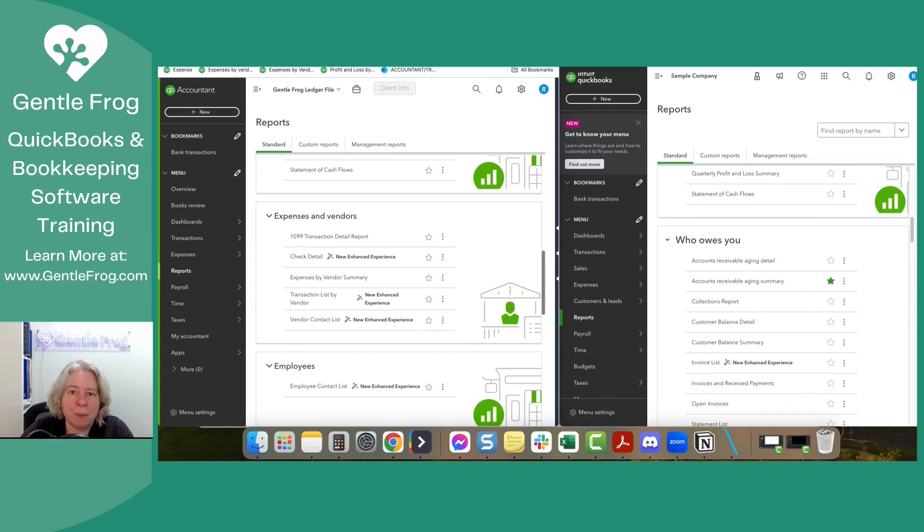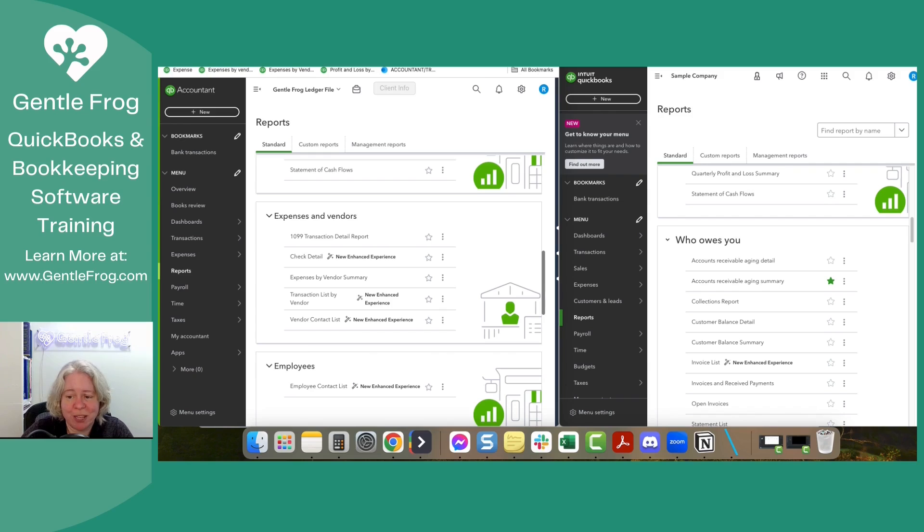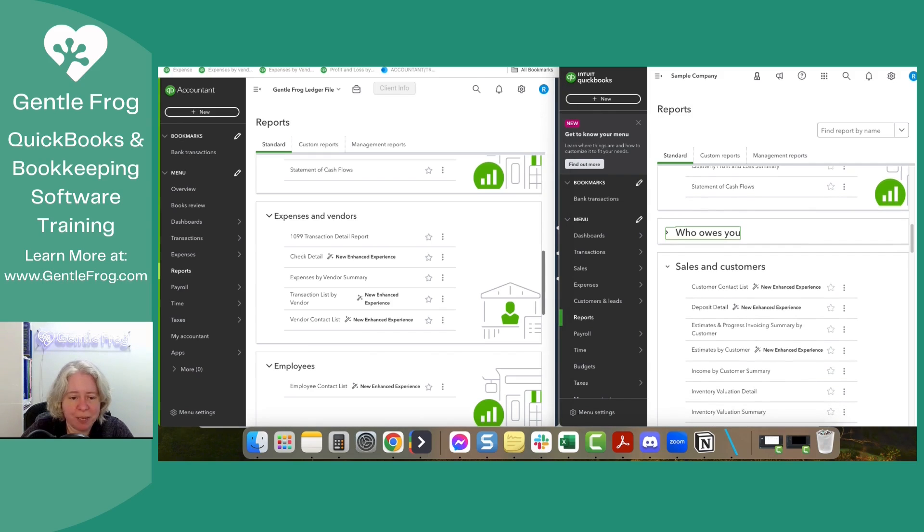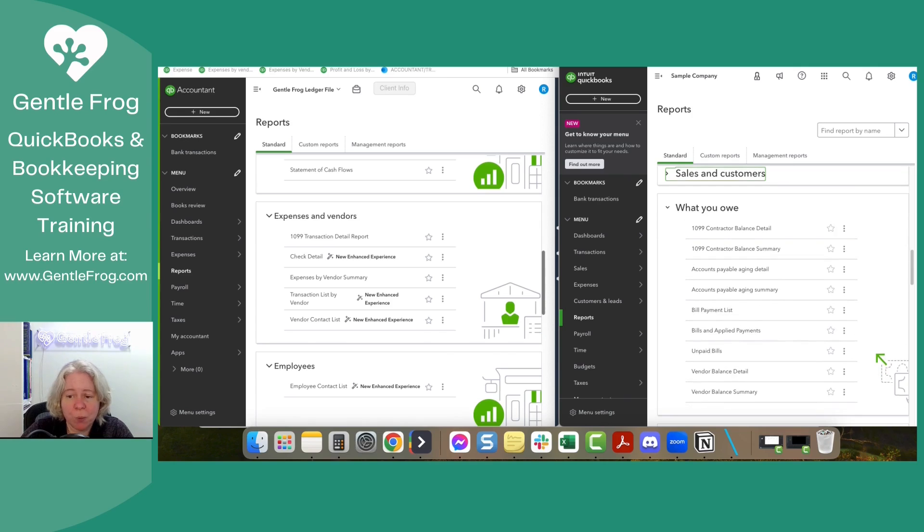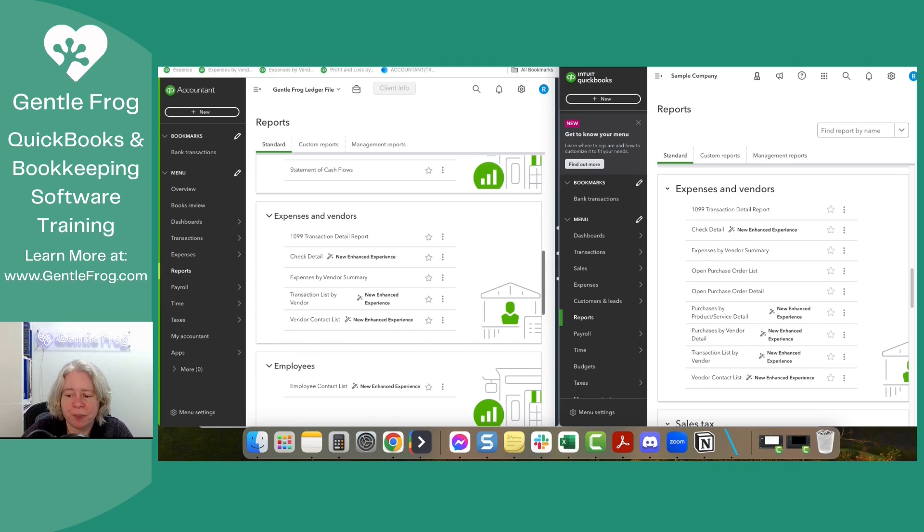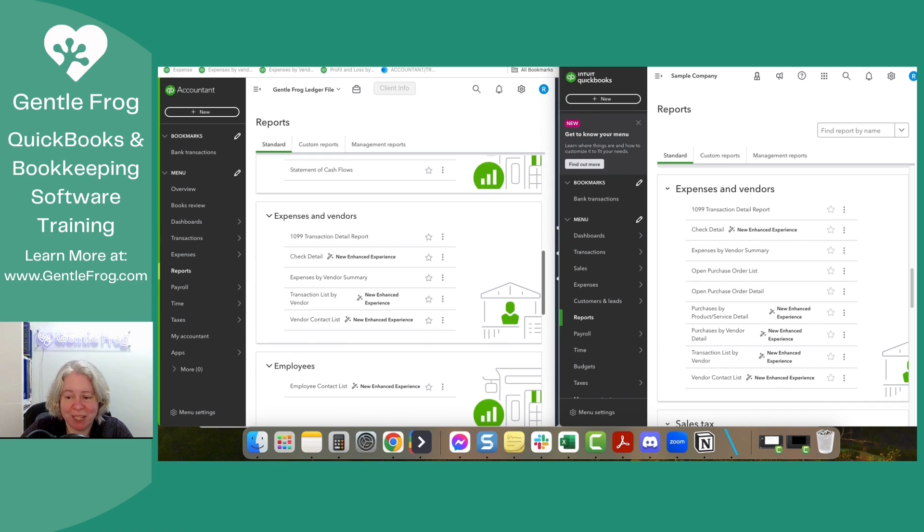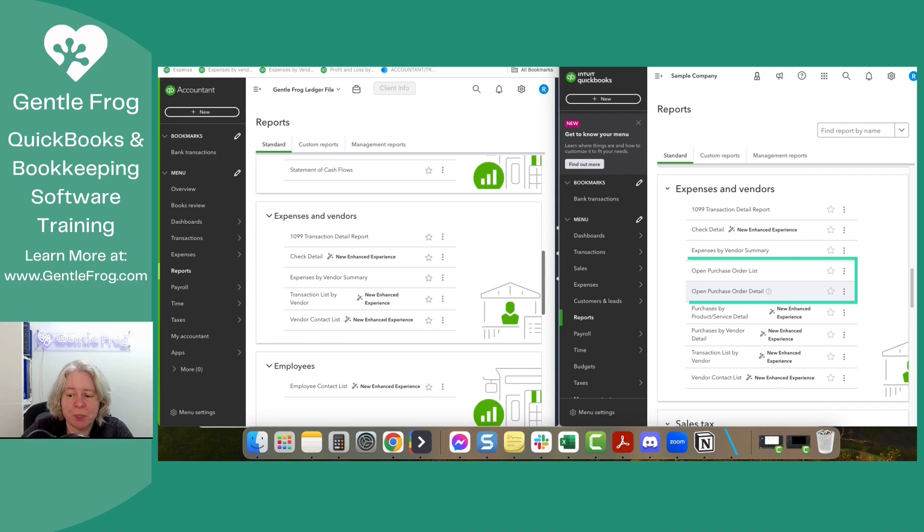In the right hand Craig's landscaping, the sample file, there's a section for who owes you. Obviously not, none of that in the ledger file because the ledger file doesn't have any customers' accounts receivable, all that. So I'm going to collapse it. Sales and customer doesn't exist. What you owe doesn't exist because you're not tracking that. You cannot track it in the ledger file. So now when I look at expenses and vendors in both cases, I have a 1099 report for both. I have a check detail for both expenses by vendor summary for both, transaction list by vendor. I have that for both. And a vendor contact list I have for both. What I don't have is the purchase orders. That kind of makes sense because you would typically do a purchase order with your products and services. You certainly can do it without, but you know, most of the time with.